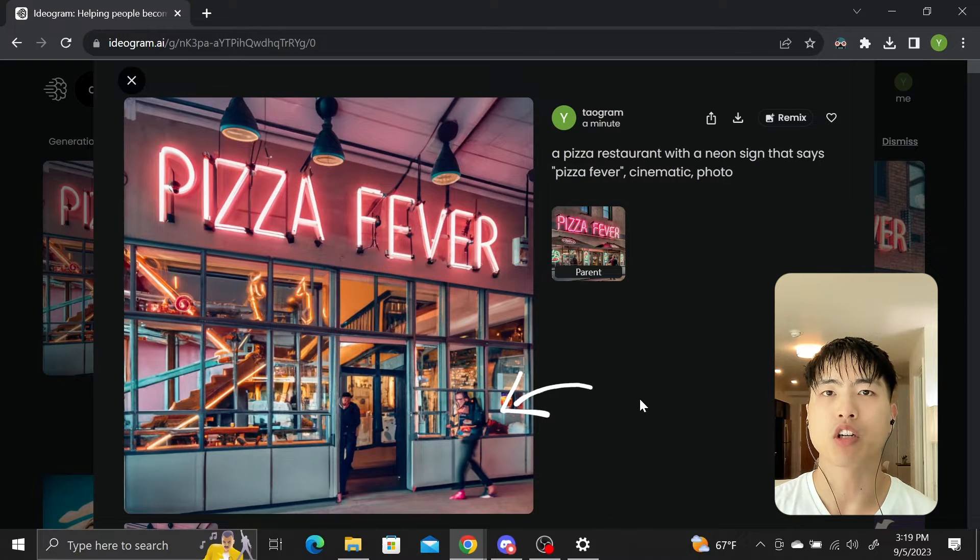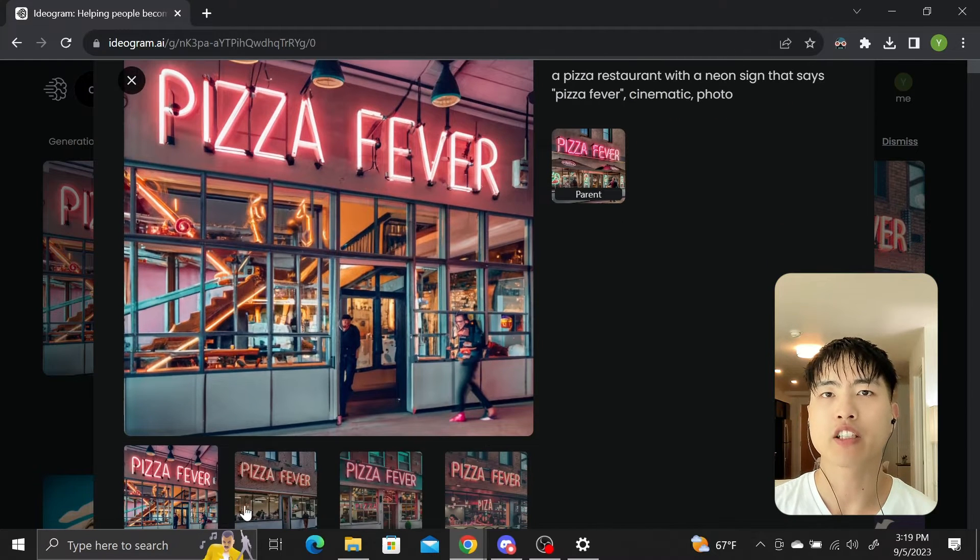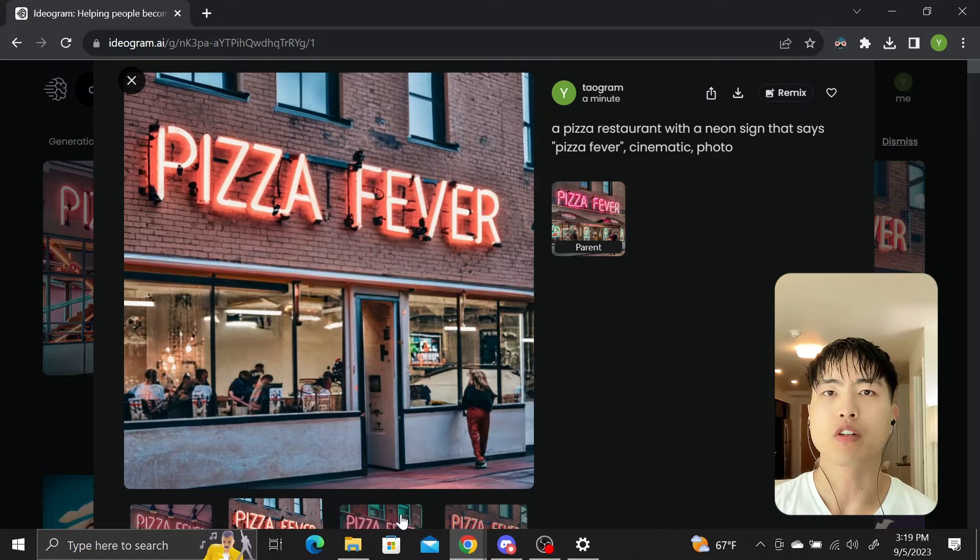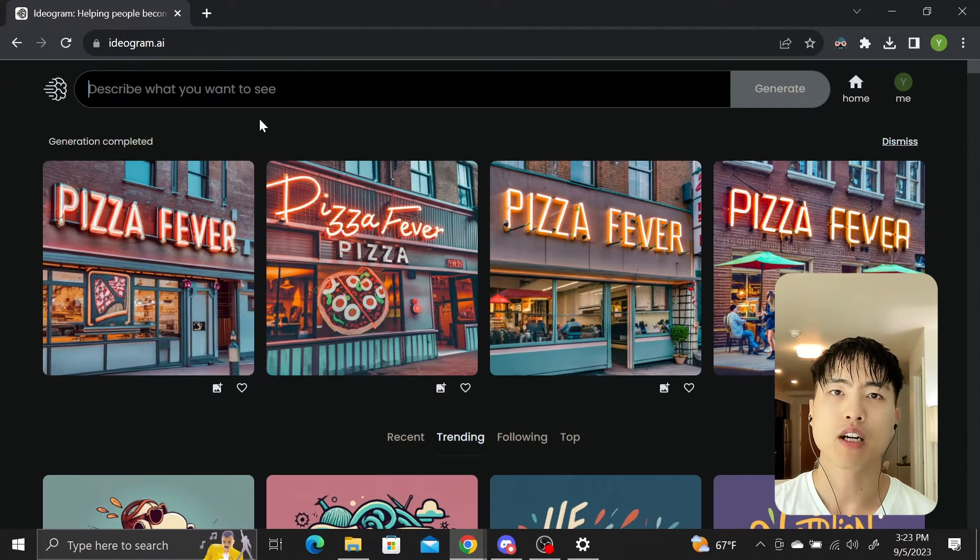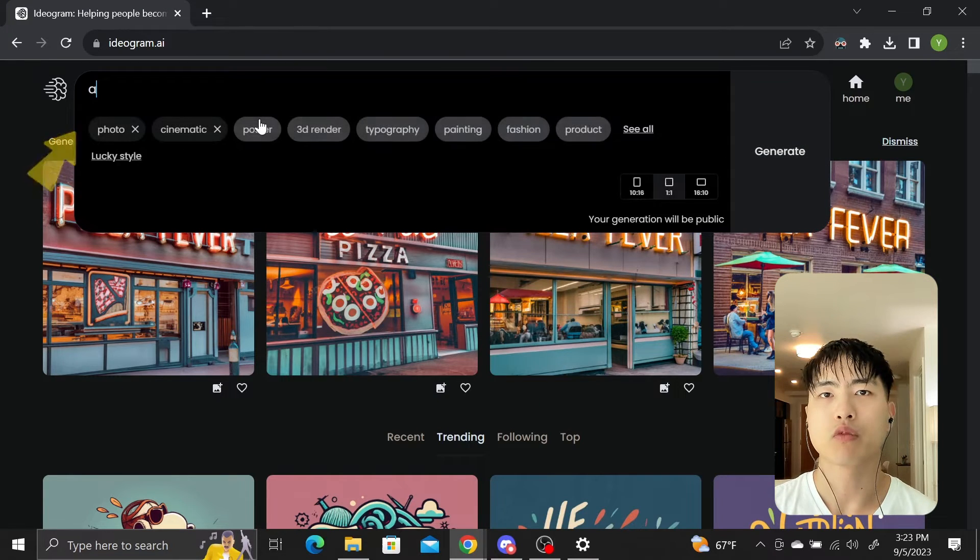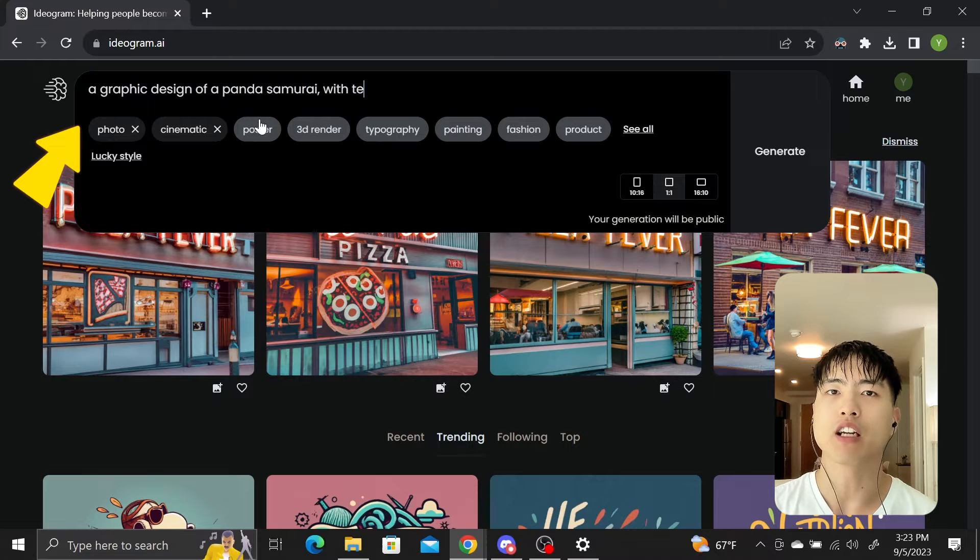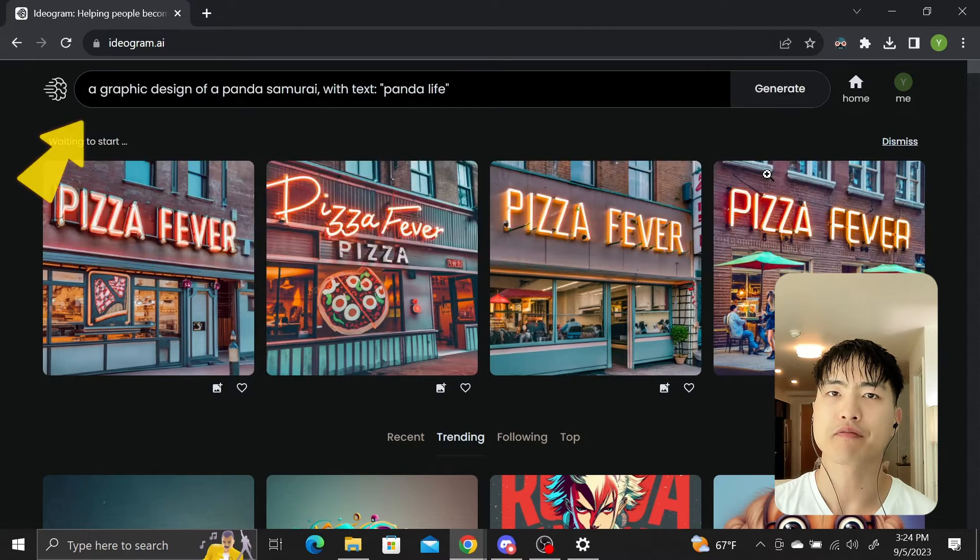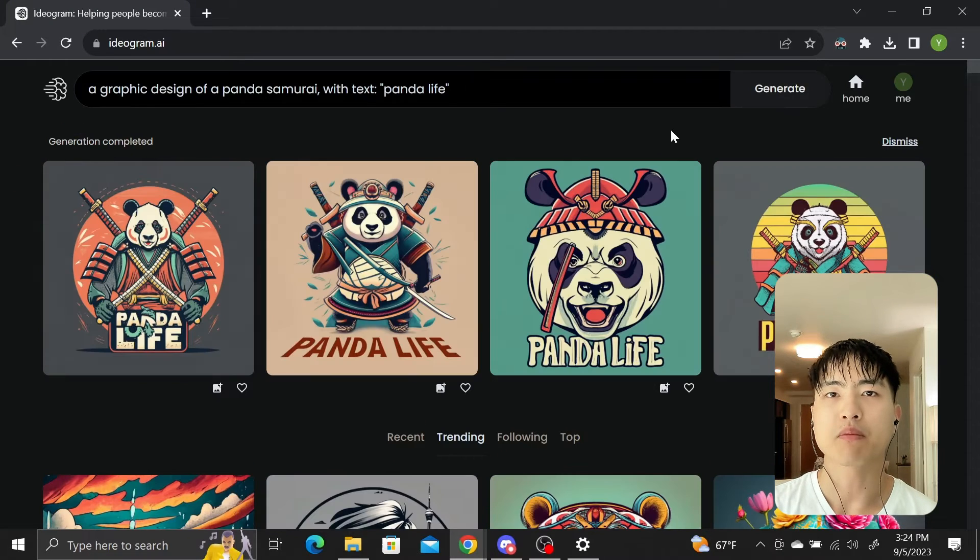Some of the generated people look a bit off and that's not the strength of this AI generator. It's more suitable for graphics and text. So let's try generating a t-shirt logo with the graphic design of a panda samurai with text that says Panda Life. These look promising.